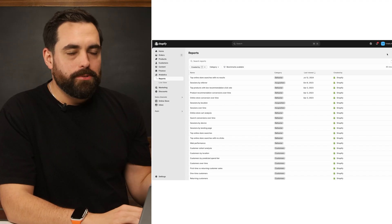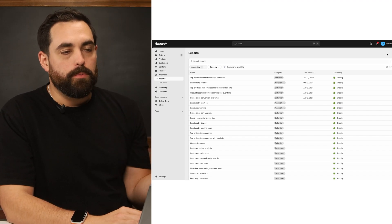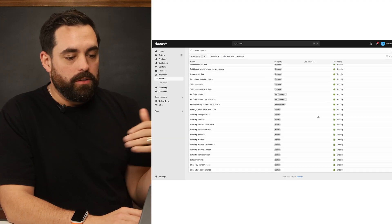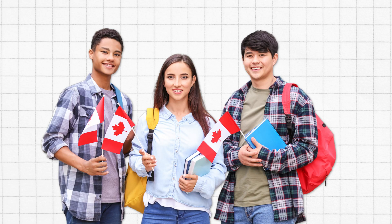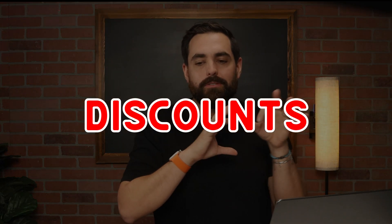Shopify just released what's essentially reports 2.0. In those new reports, you now have the ability to create and generate your own custom reports. You can use Shopify Sidekick to tell it exactly what you want — like "I want a report showing Canada customers in the past 90 days who purchased and used a discount" — and it will generate that report automatically in the backend, which is brilliant.